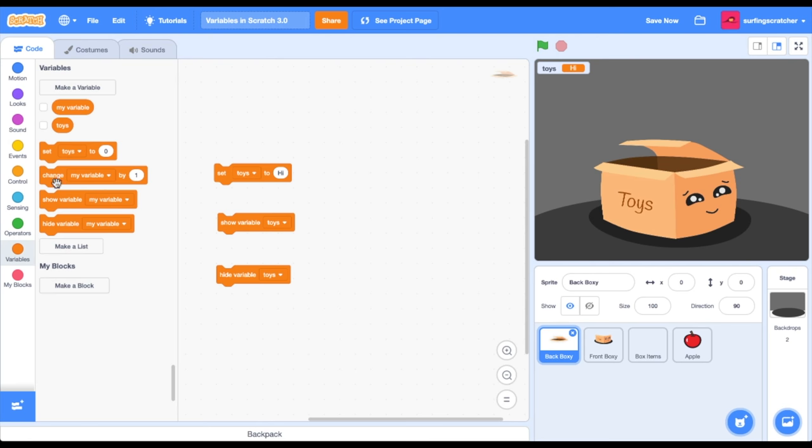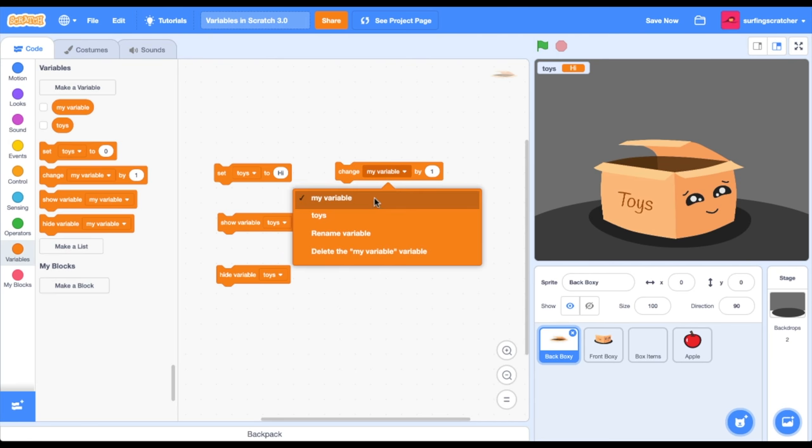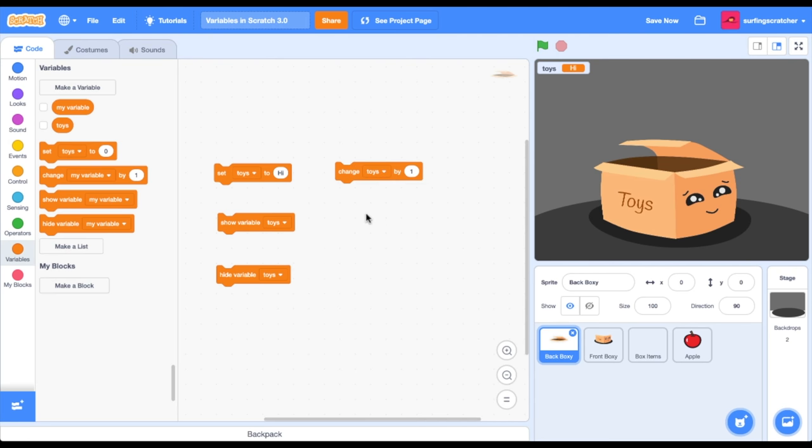The last block I want to talk about now is the 'change my variable' block. I'm just going to go 'change toys' here. We've currently got toys set to a text value 'hi'. Watch what happens when I press this block. It transforms it into a numerical value, number one. Watch what happens when I press it another time. It increments it by one. It changes the value by one. If I were to change it by two and press this block, it would now be equal to four.